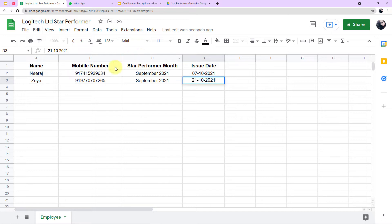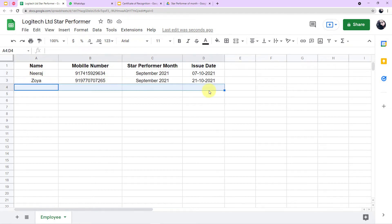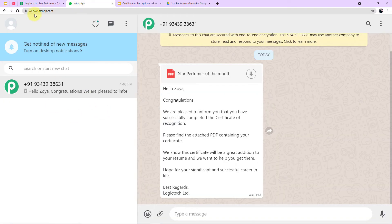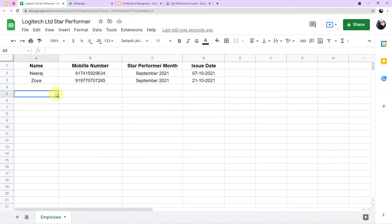This means every time data is entered into this Google Sheet, the certificate from the template will be created automatically and the message will be sent on WhatsApp. I followed five very simple steps to create this amazing workflow. Let me tell you what those steps are so you can follow the same and create this automation.